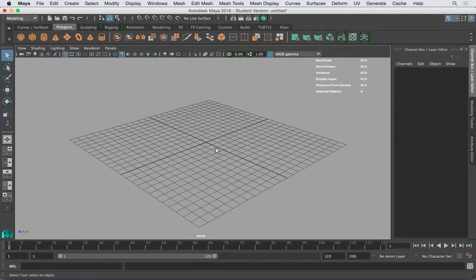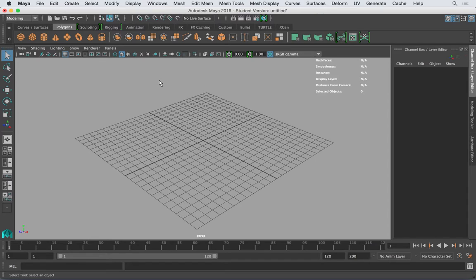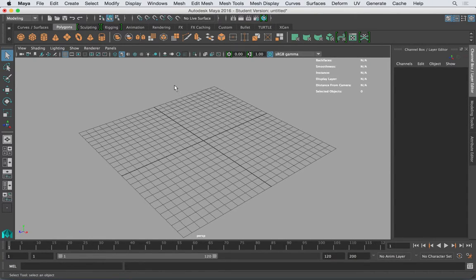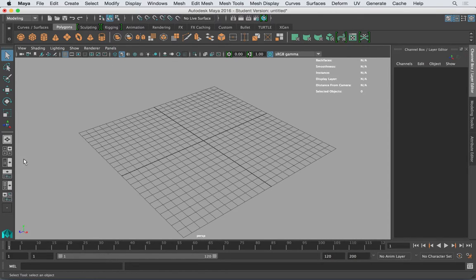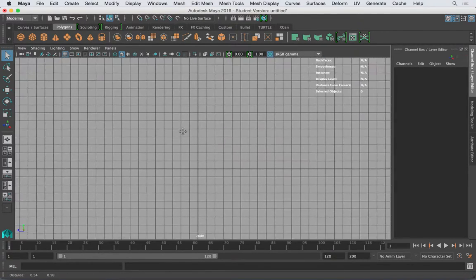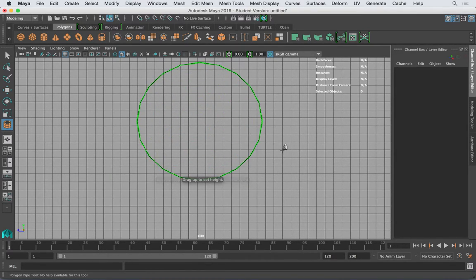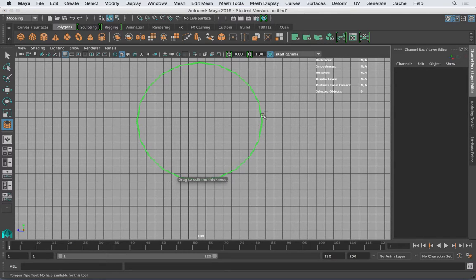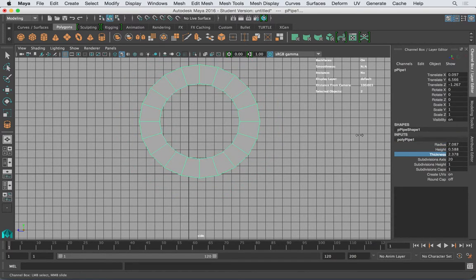I'm going to go back to Maya and think about what you would use. A cylinder is the first thing that comes to mind, but we can actually go ahead and go to the side view since we want to make this. We can use the pipe tool. I use the pipe tool any time I want to do an arch with a thickness. So I can start working on this. The parameters are height, radius, and thickness.